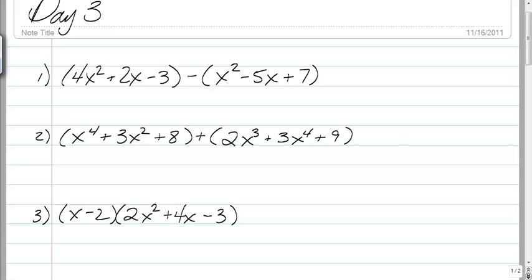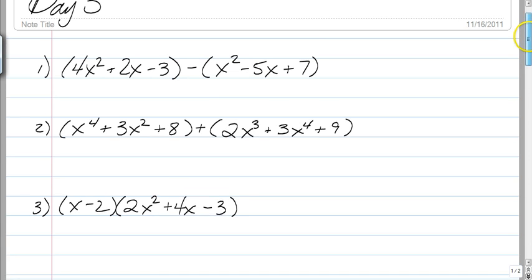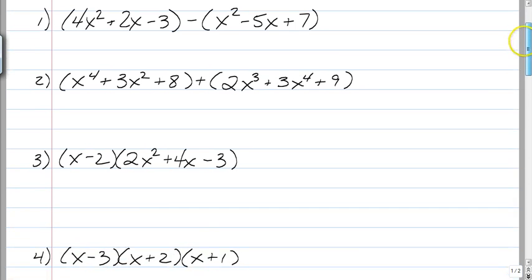All right, here we go. This is kind of like a little recap of some Algebra 1 stuff and some of the stuff we've already been doing this year. It's combining like terms and foiling.